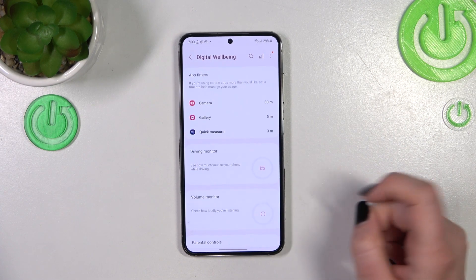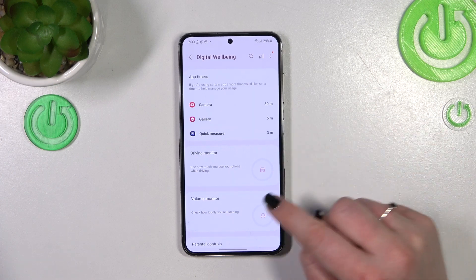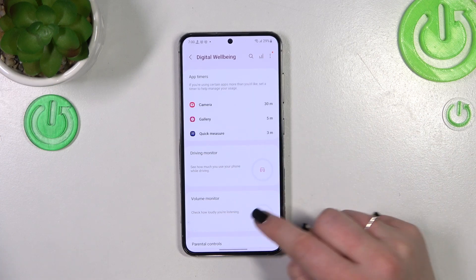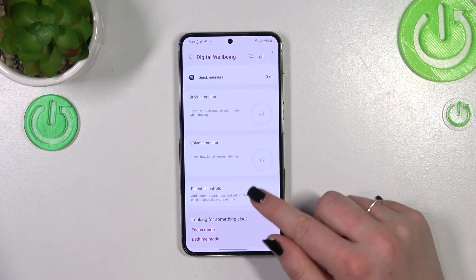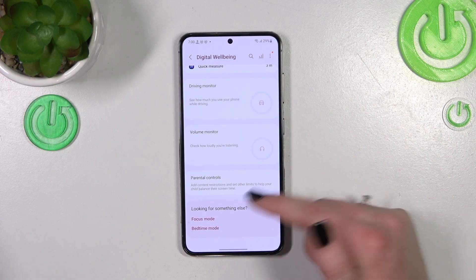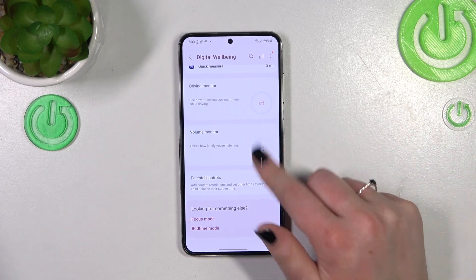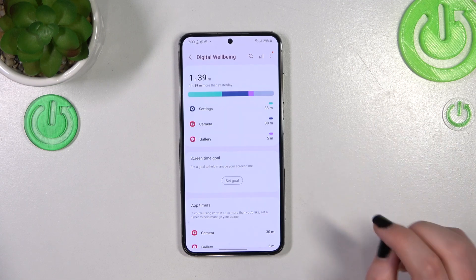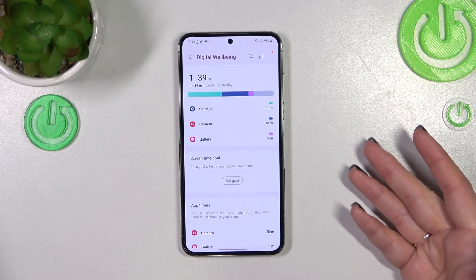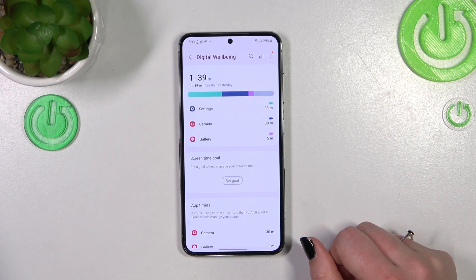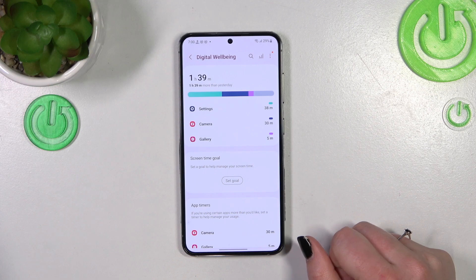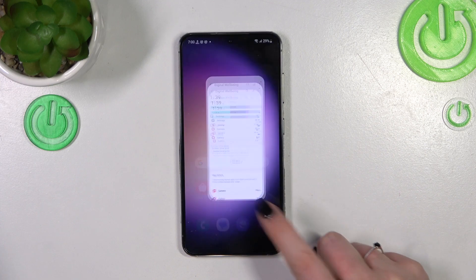Here you've also got app timers, a driving monitor, a volume monitor, and Parental Controls — as I mentioned, you can enter that here as well. Quite a lot of useful options in Digital Well-being.